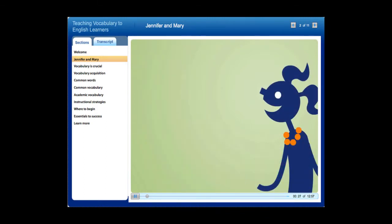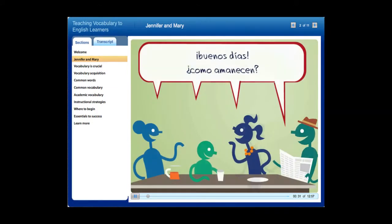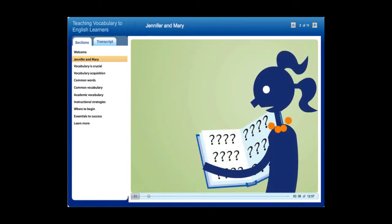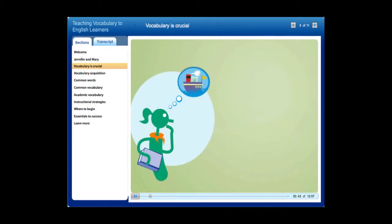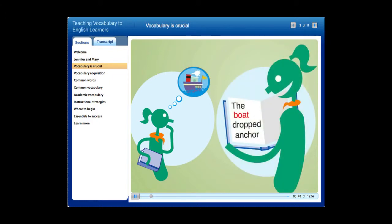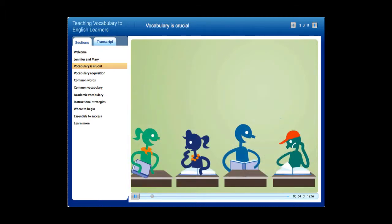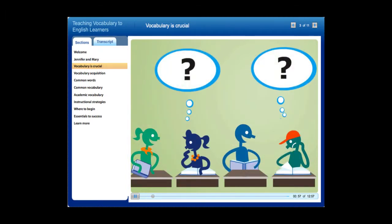This is Mary. She's also a bright student. Like Jennifer, Mary was born in the U.S., but she never spoke English at home. When Mary entered kindergarten, she knew very few words in English, which made learning to read a very big challenge. Knowledge of vocabulary plays a crucial part in reading. Beginning readers use the words they already know to make sense of words they see in print. If they don't know many words, they can't understand what they are reading, and if they can't read, they will never succeed in school.